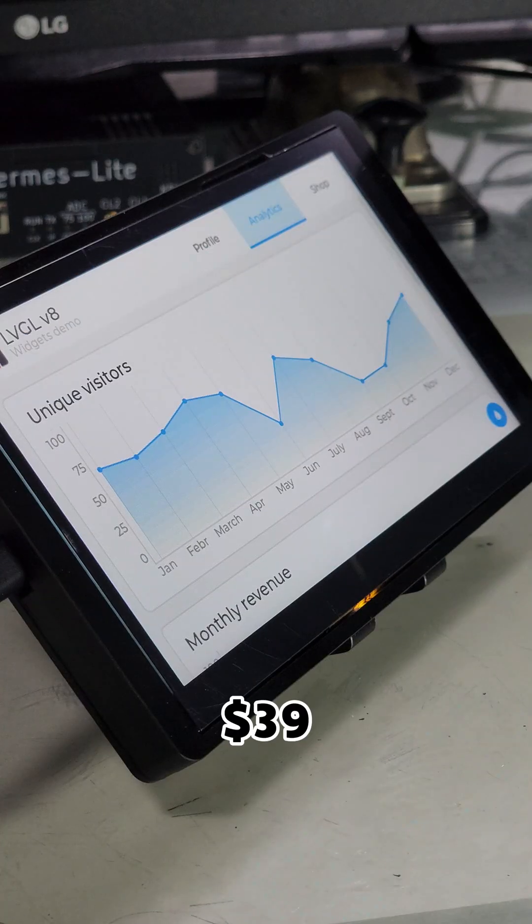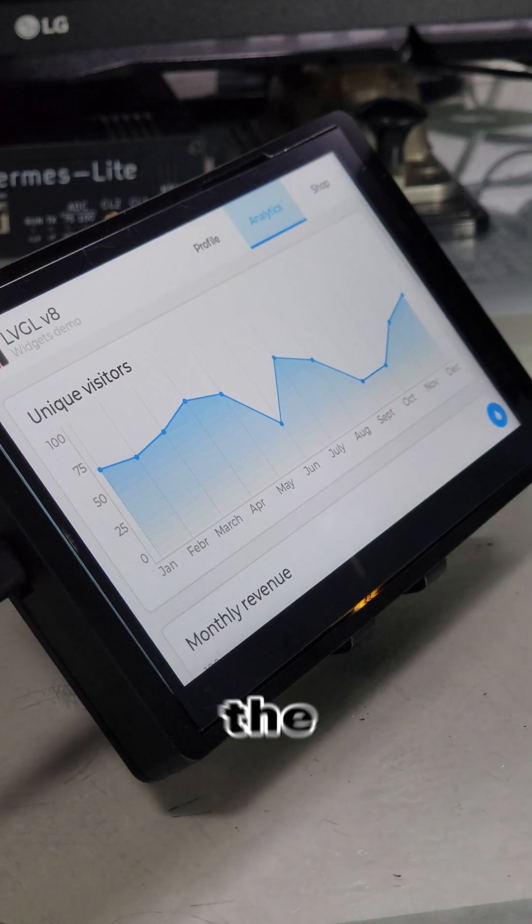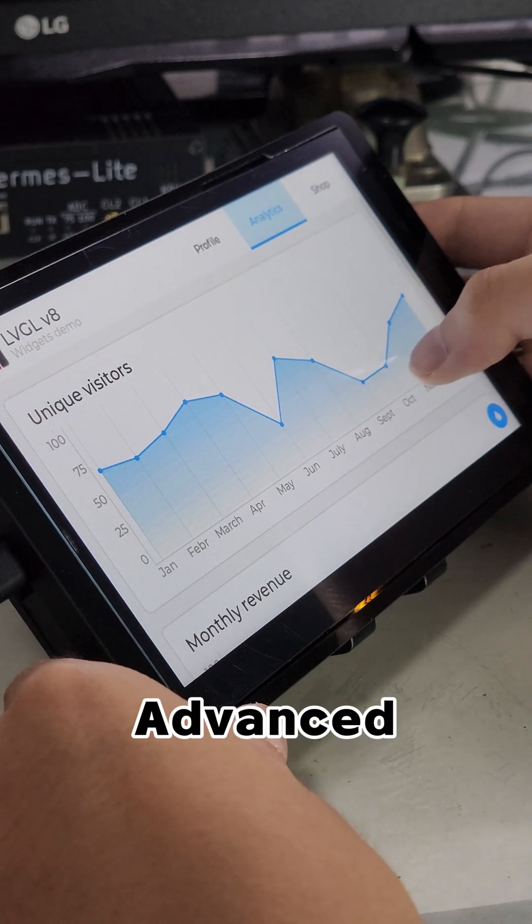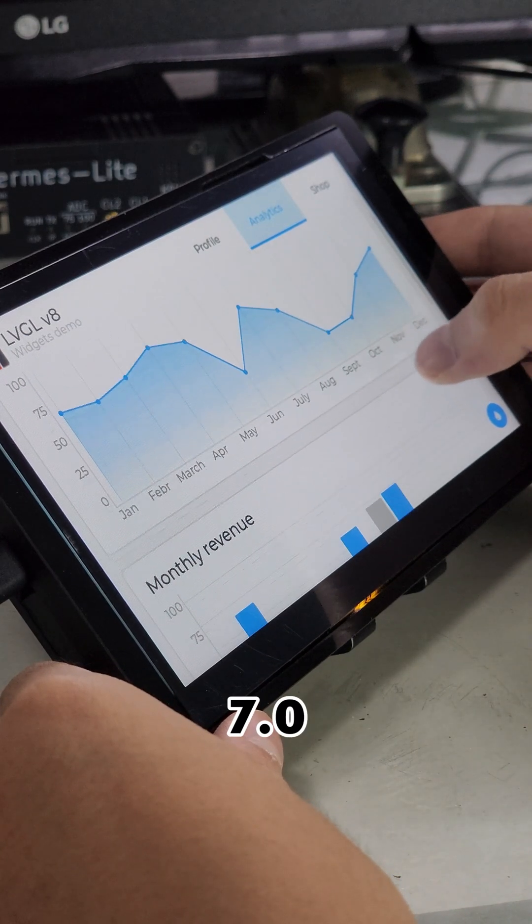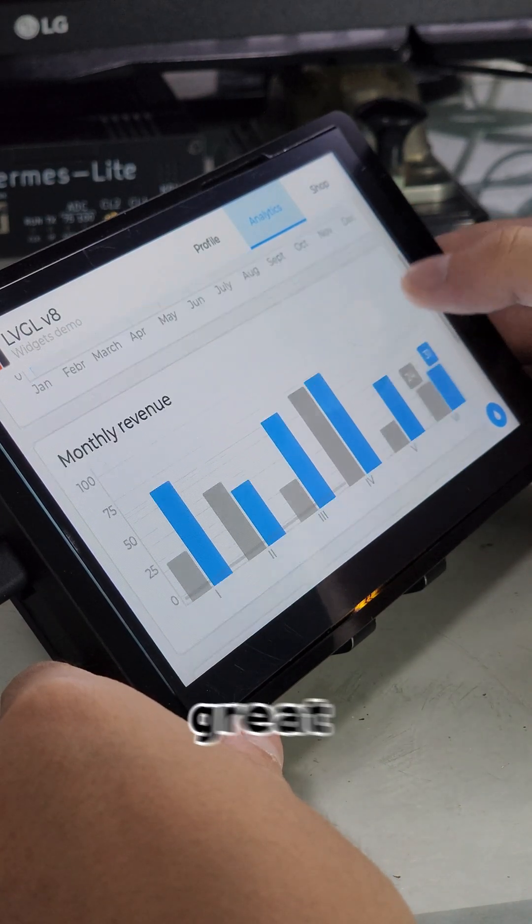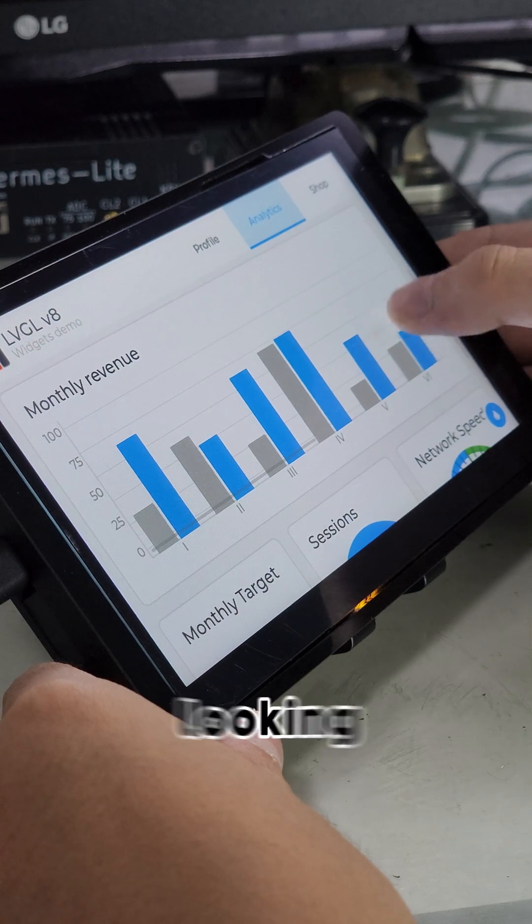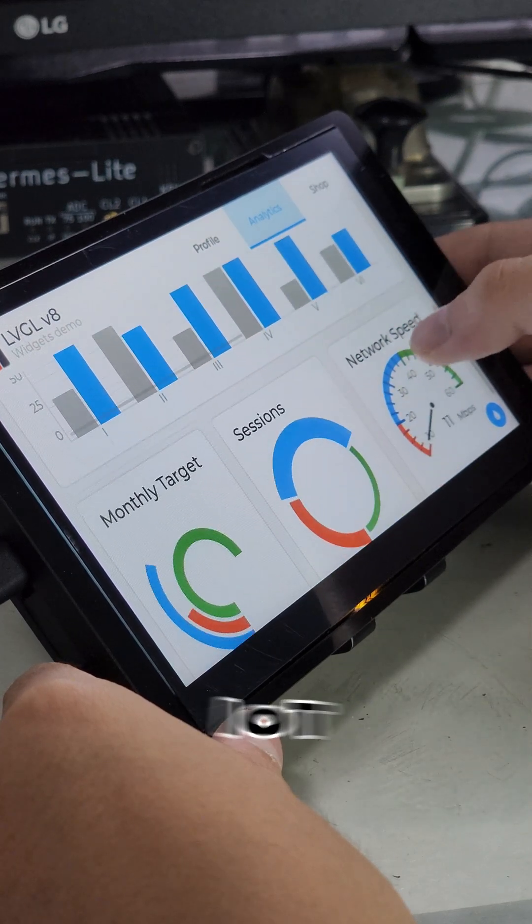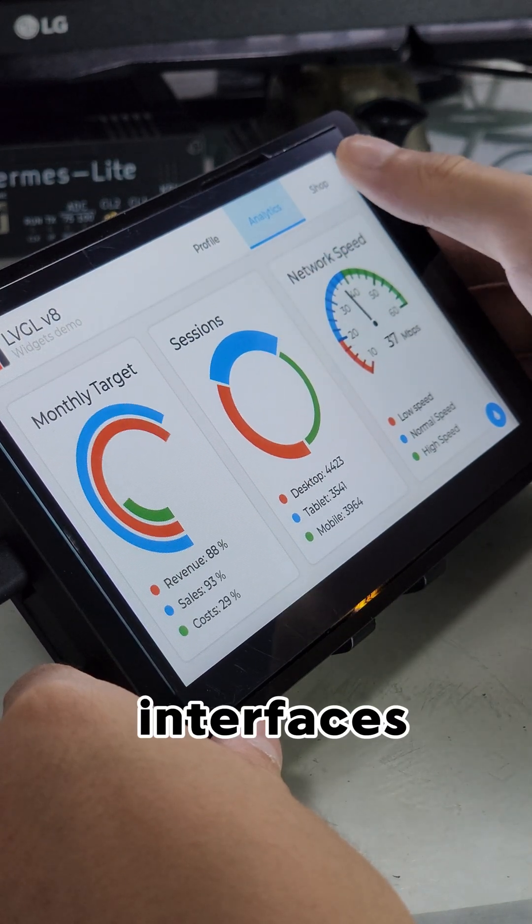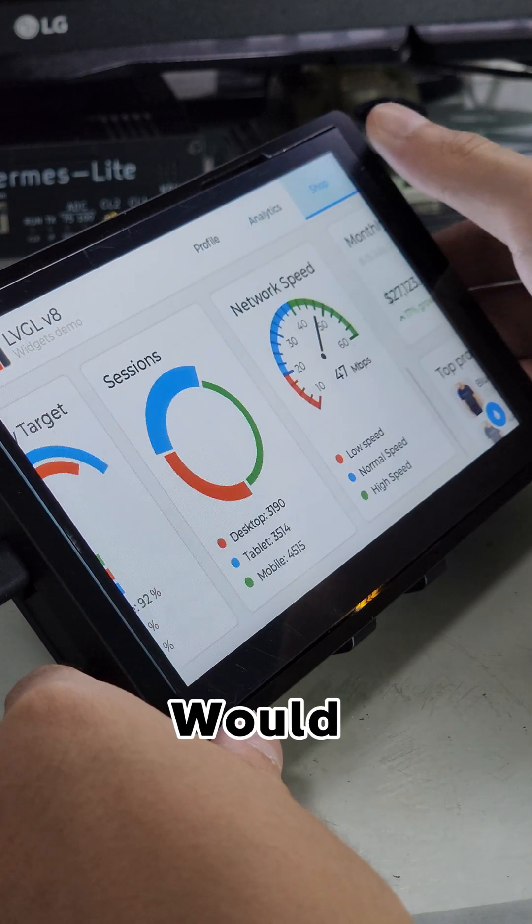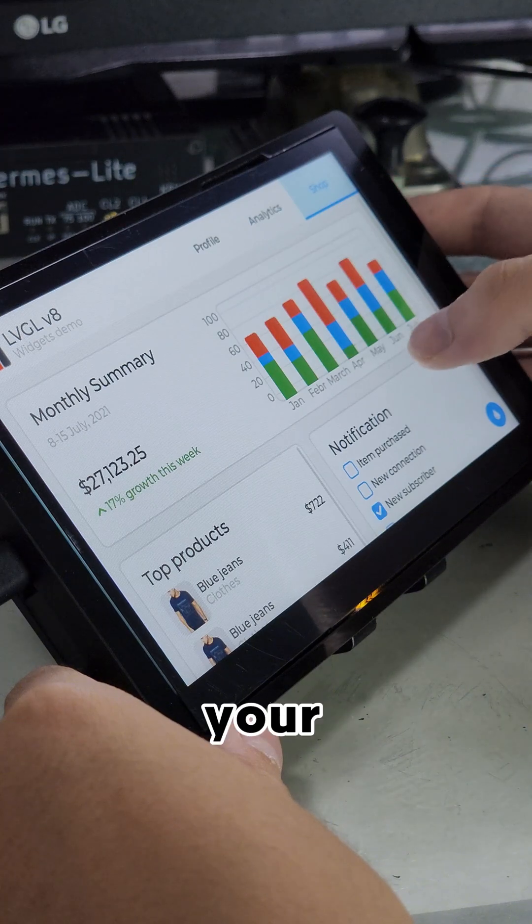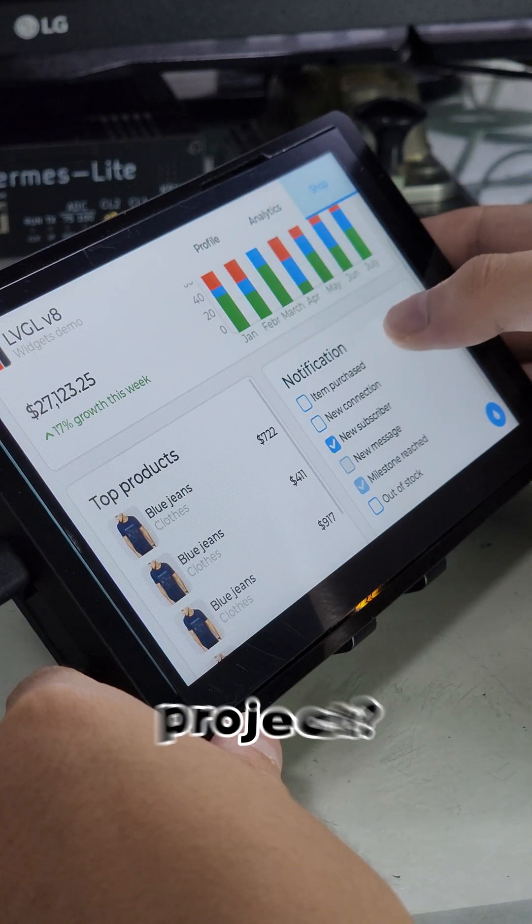At just $39, the Cro-Panel Advance 7.0 offers great value for those looking to build IoT dashboards or smart home interfaces. Would you use this in your next project? Let me know in the comments.